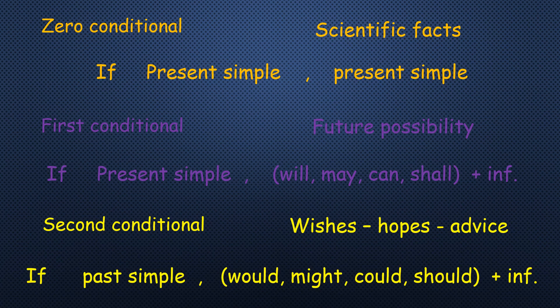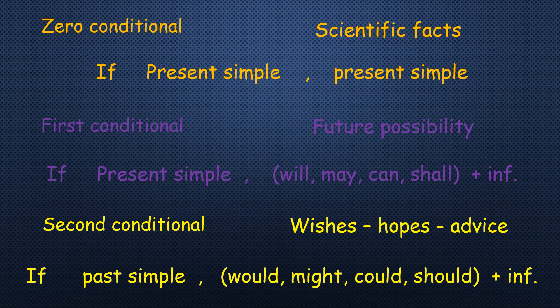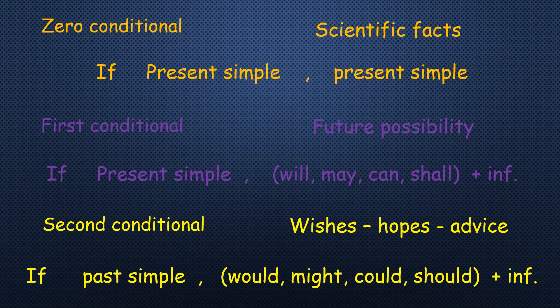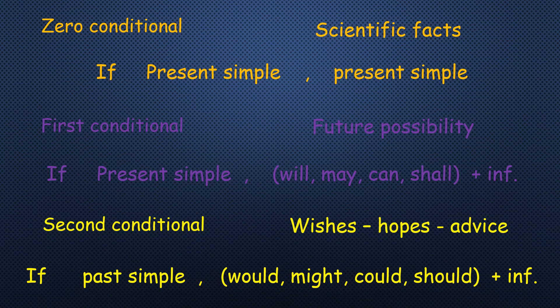And the second conditional. Yes, wishes or hopes, imaginary situations, or to give advice. If past simple, would, might, could, should, any one of them is accepted, followed by infinitive. And surely the way of giving advice. Yes, if I were you, I would, followed by infinitive. This is the way you are going to use. Any choices case, two parts. Present, zero conditional. Present, will, first conditional. Past, would, second conditional, according to the meaning of the sentence.